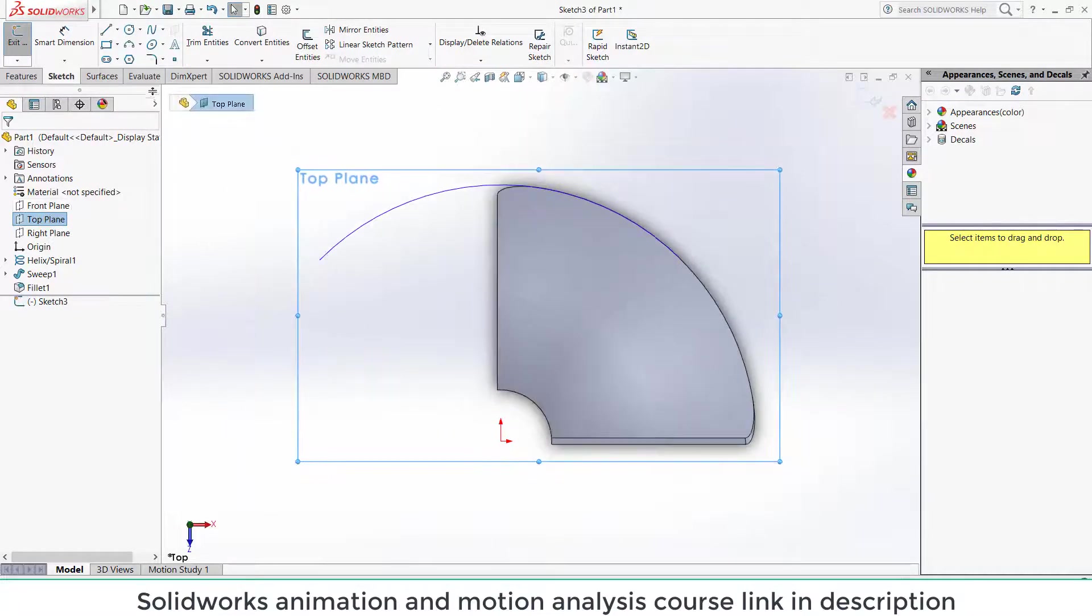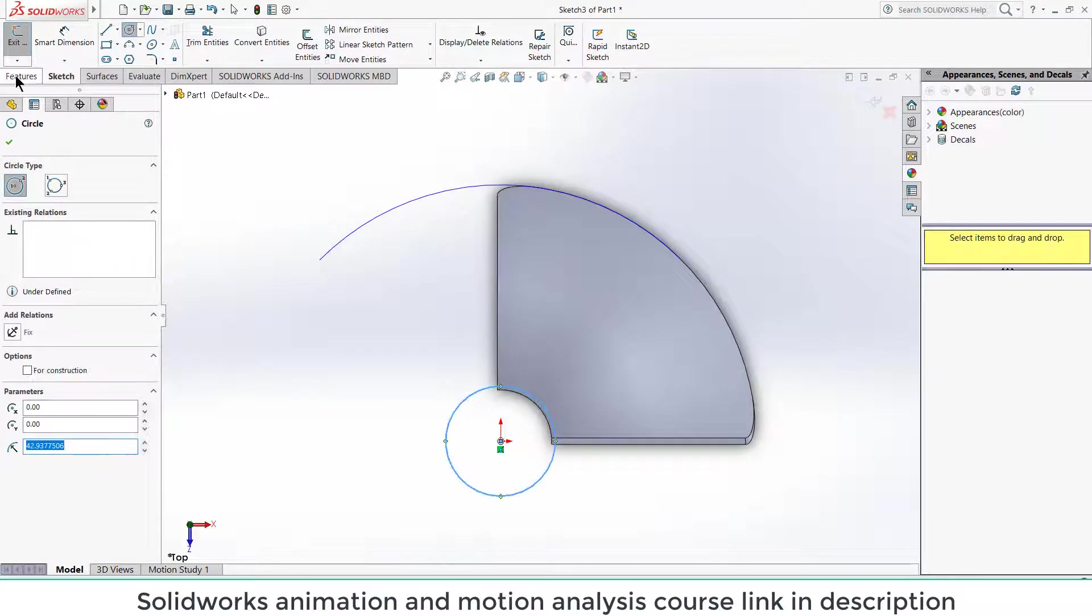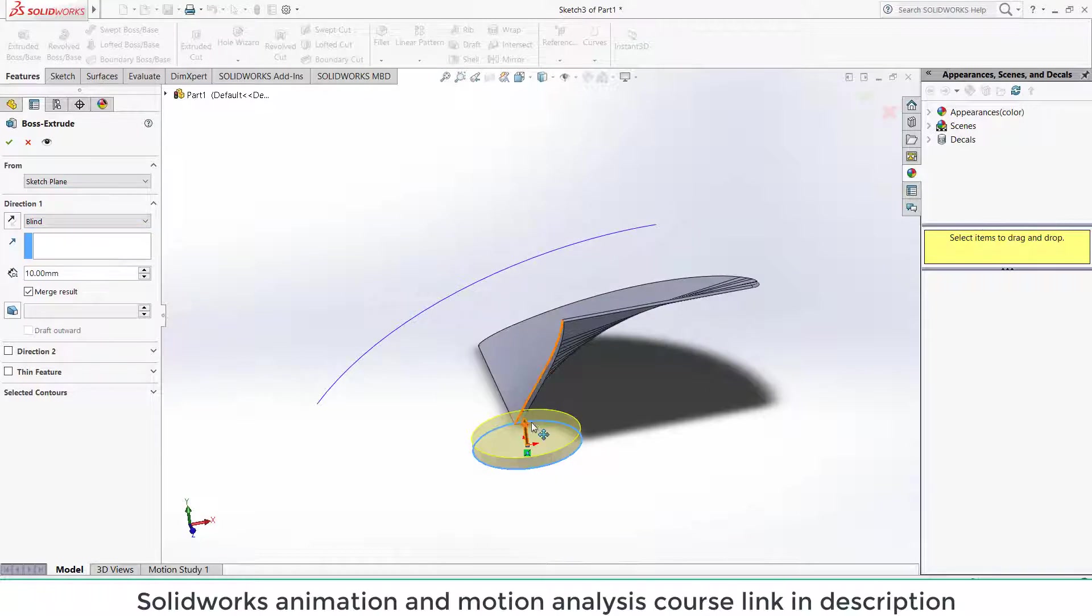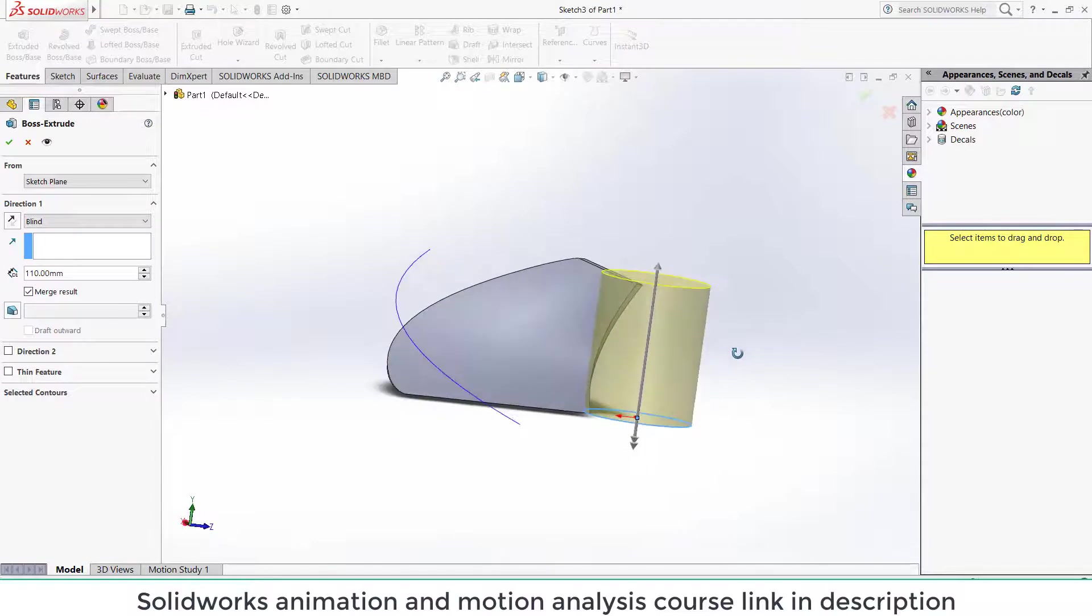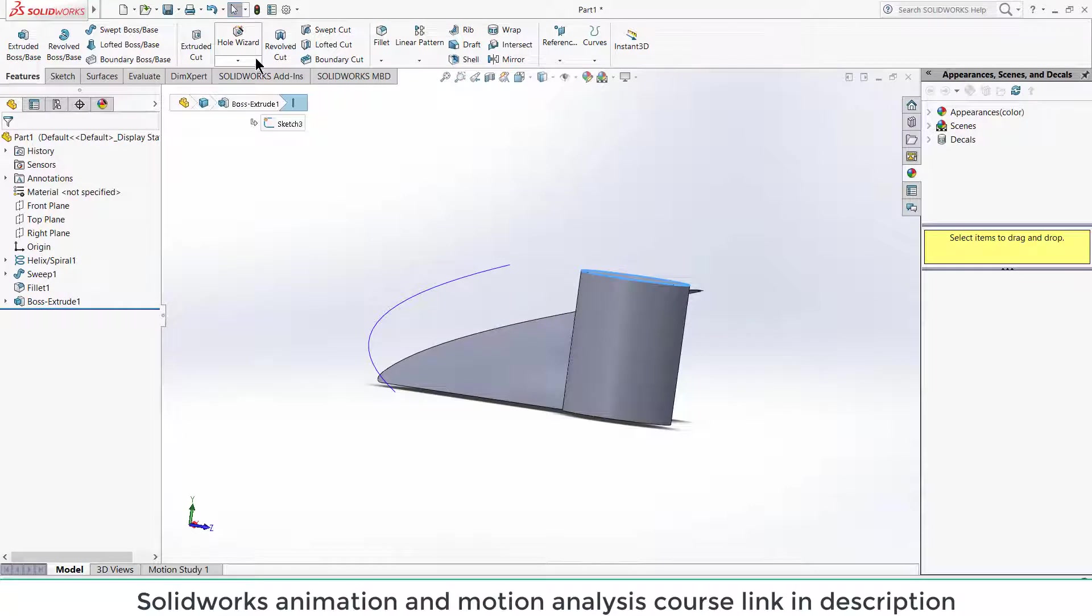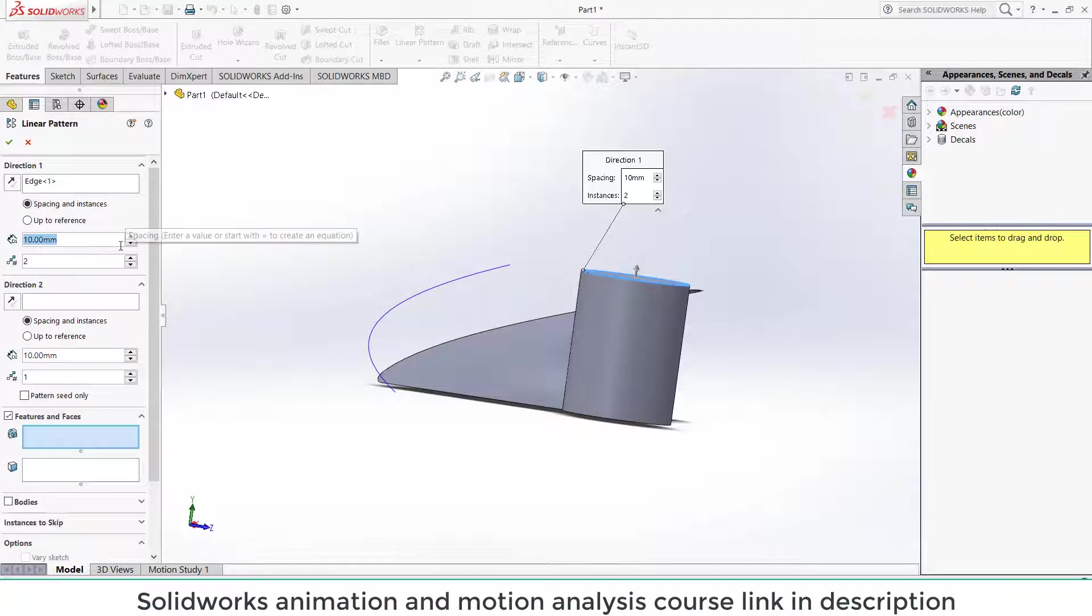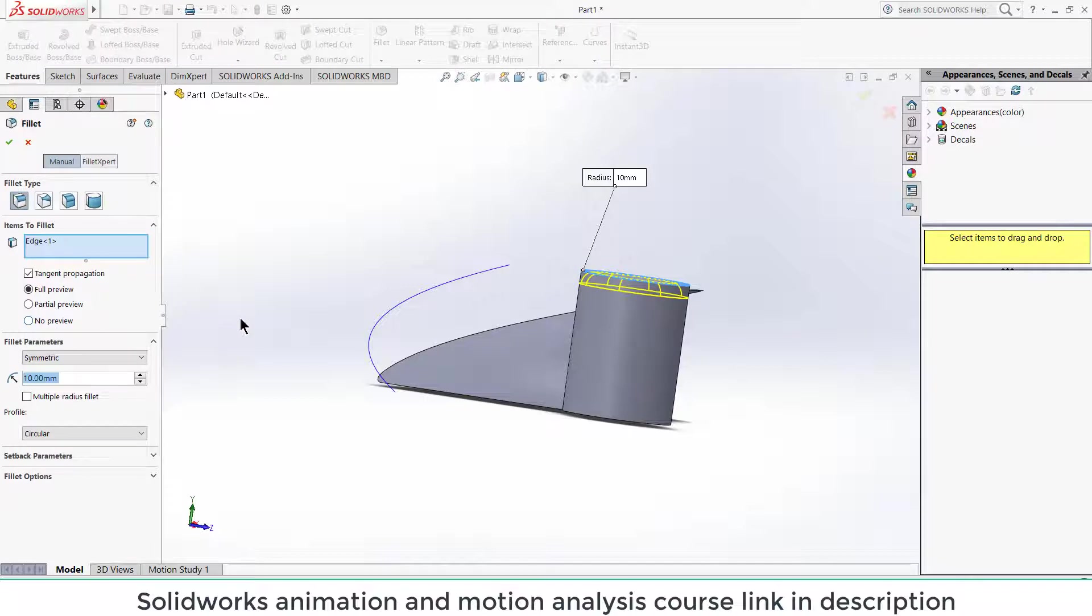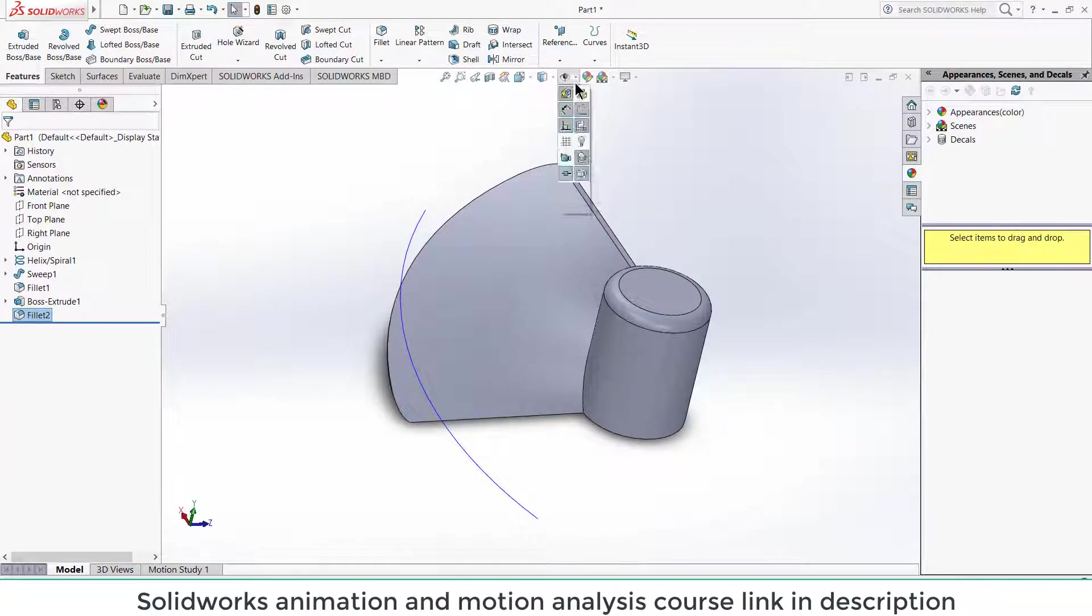After that, select the top plane again. Click on features, press Ctrl plus 8 for normal screen to the view. Draw a circle. Go to features, click on extrude boss/base. Now extrude it as per your requirement. Click OK. Select this edge, click on fillet, give it 10 mm.